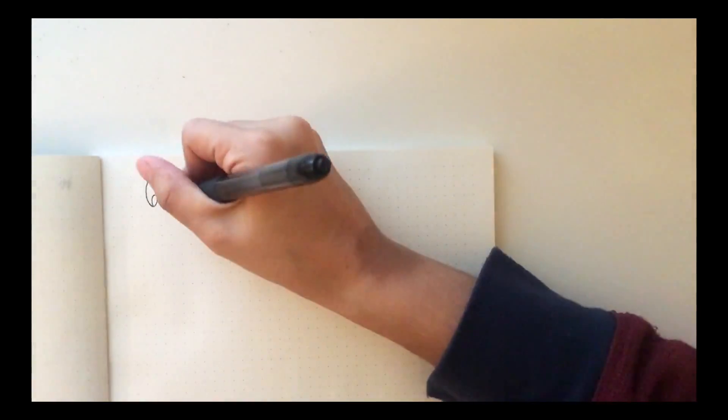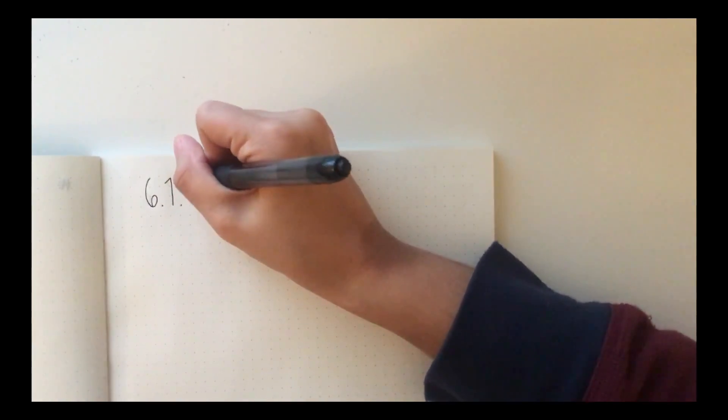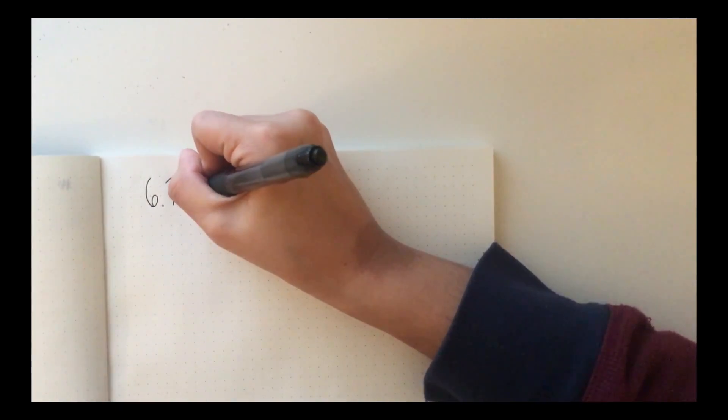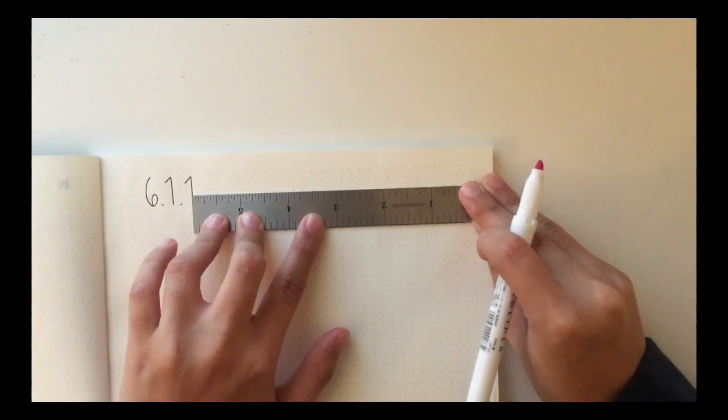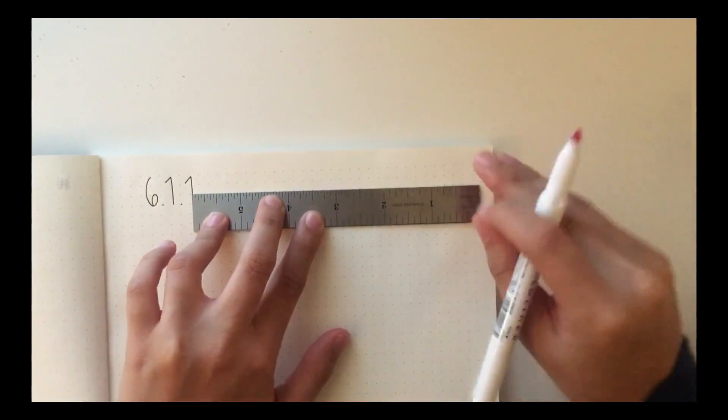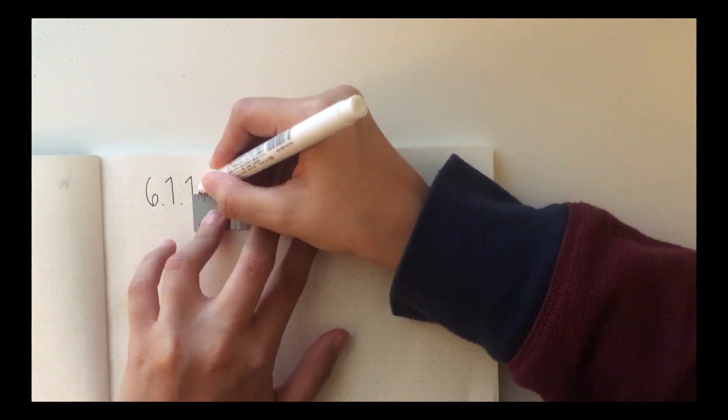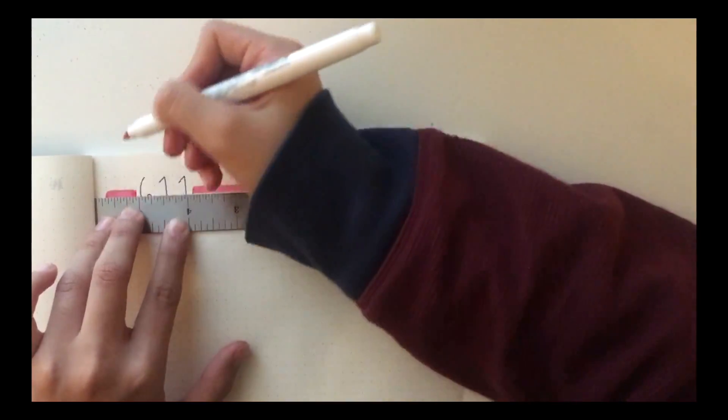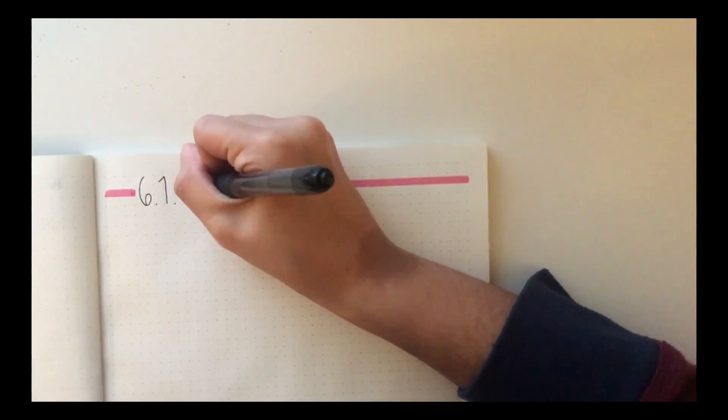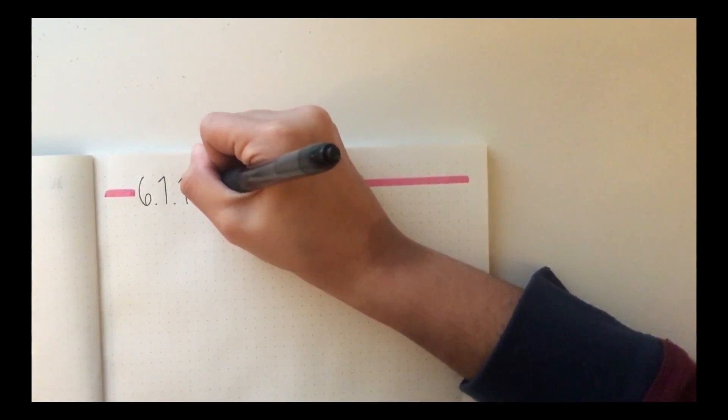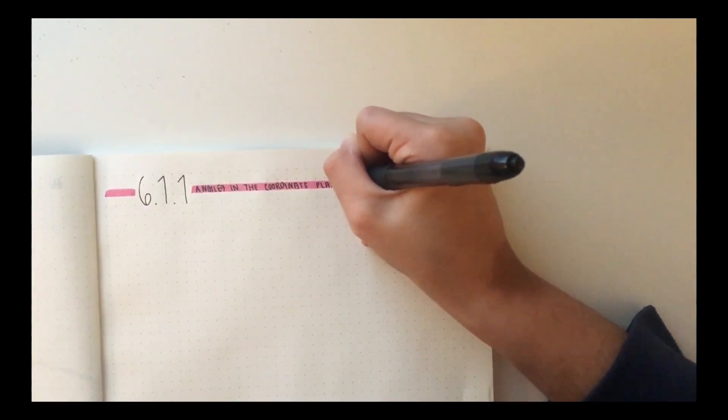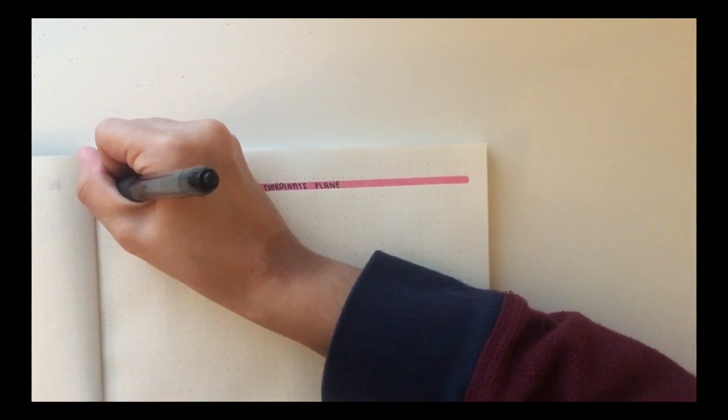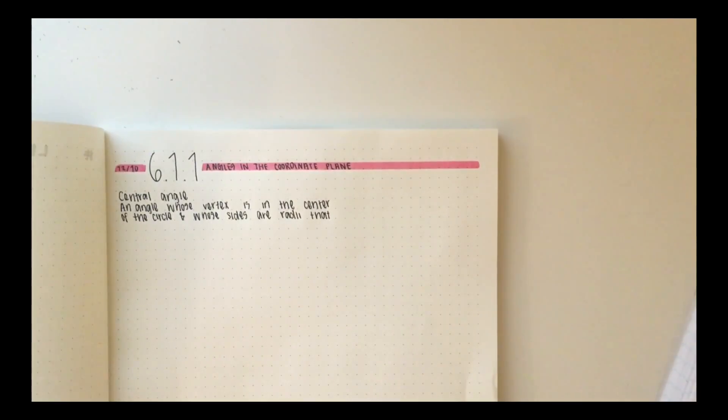All right, now on to the actual notes. I like to write my lesson number in big numbers, and then just use a highlighter to add a line on both sides, and write the lesson name on the line that I made with my highlighter, and then just put the date on the left. And that's really all I do for the heading. It's nice and simple, but it looks cute regardless.